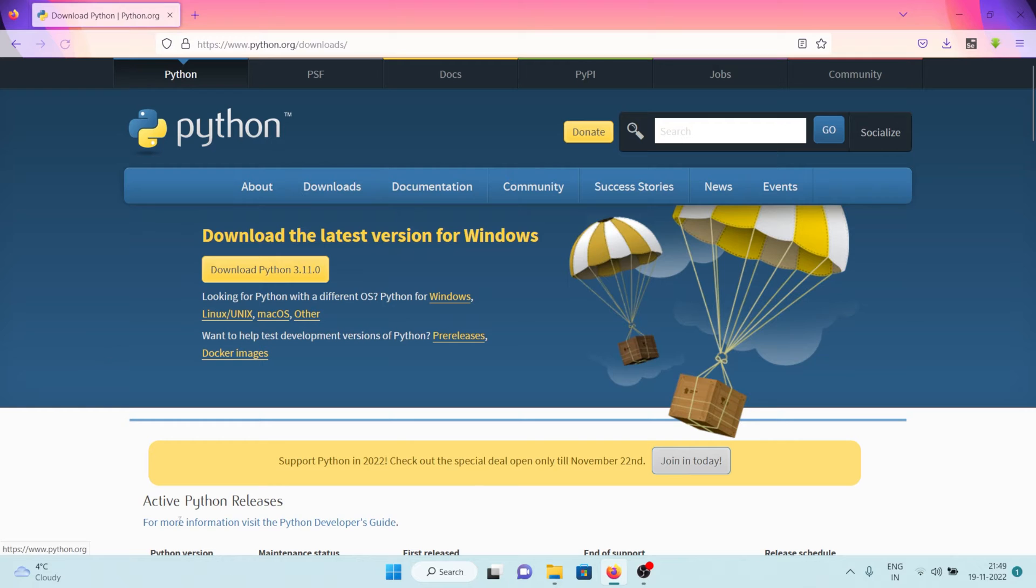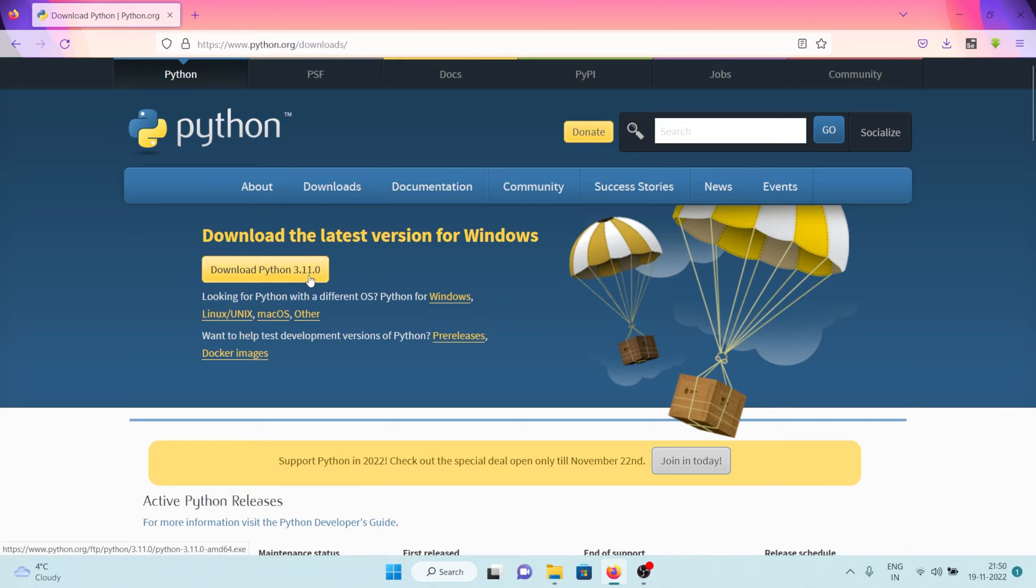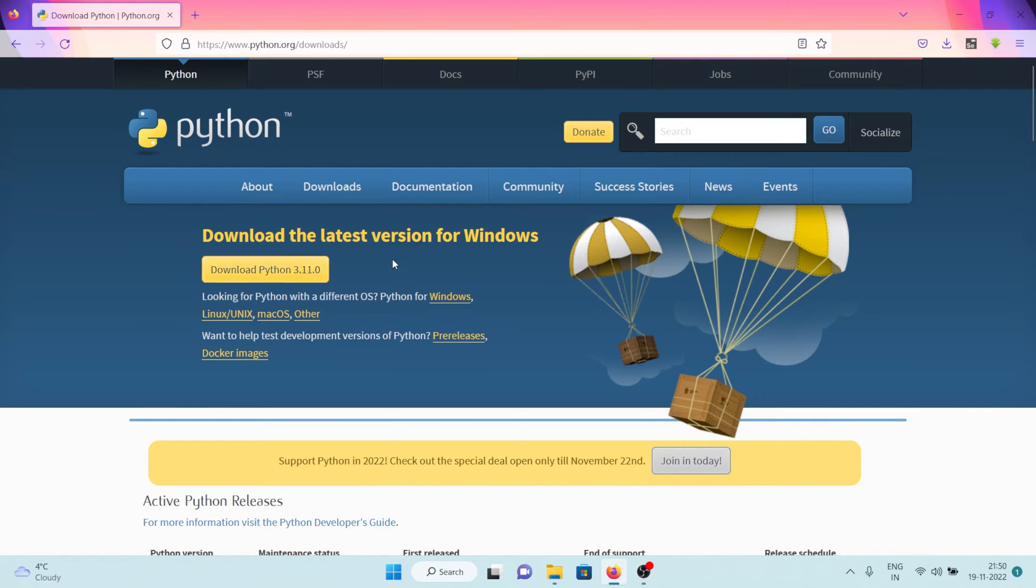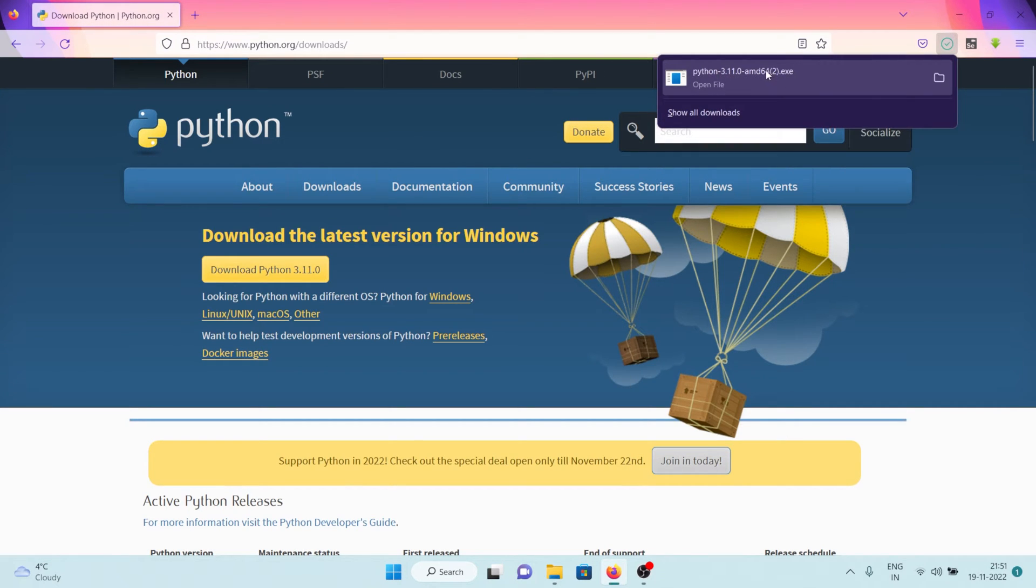We are taken to the official website of Python. By the time I'm making this video, the latest version of Python is Python 3.11.0. So I'm going to download this version of Python. Let's click on this download button and as you can see the download has started. After the download is complete, I'm going to click on it.